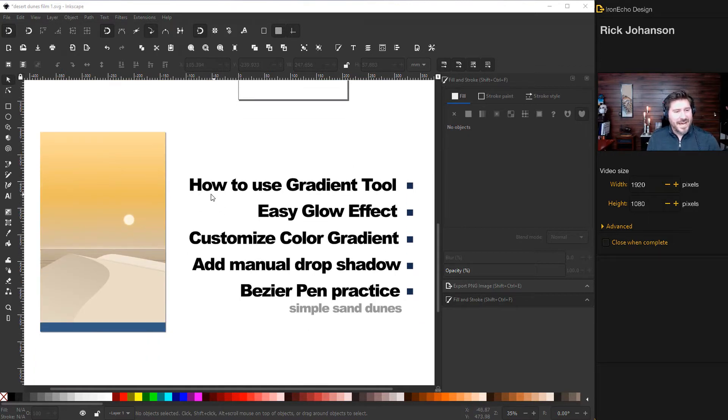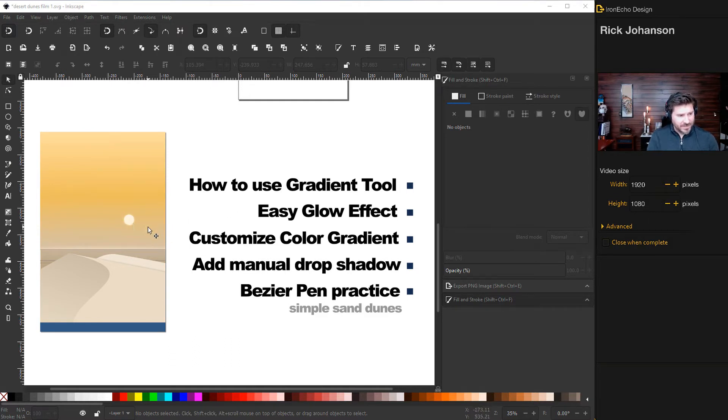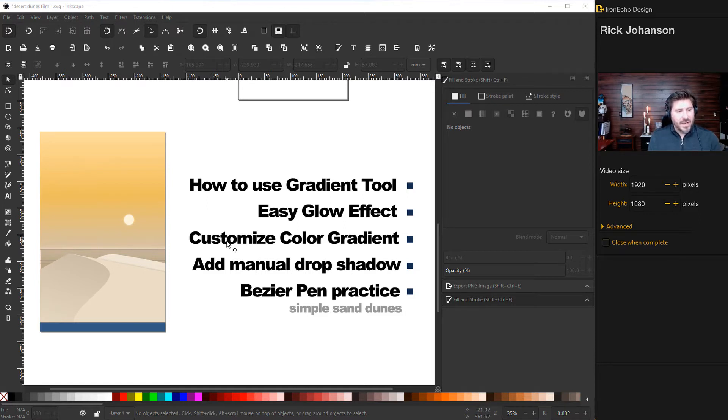If you want to follow along, these are the key areas we're gonna focus on: how to use the gradient tool so you can make your atmosphere here, then we'll do an easy glow effect. So you see how the Sun has a little bit of a glow. We'll do that.